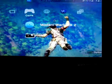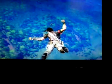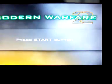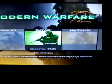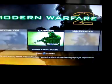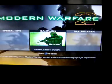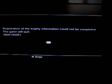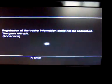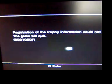But if I go on the game, let it load. So press start, and now, wait a minute, this comes up. It says, registration of the trophy information could not be completed, the game will quit.